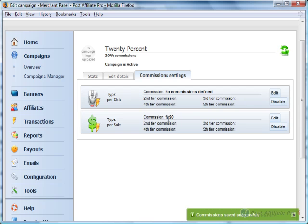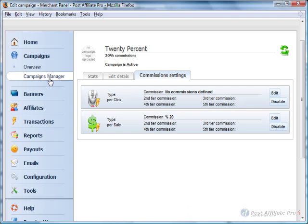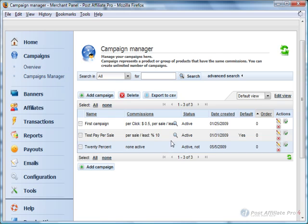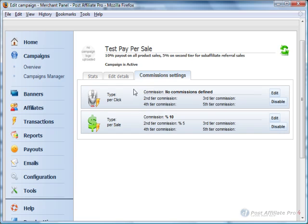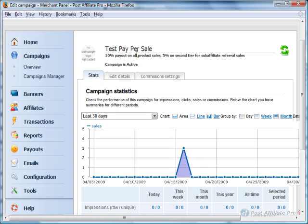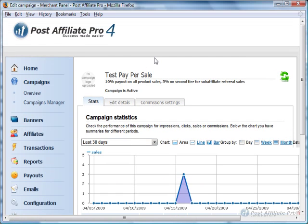Now that's set up for a 20% commission for that campaign. You can come in and adjust every existing campaign going through the same way with editing details. As simple as that.